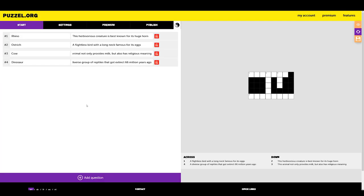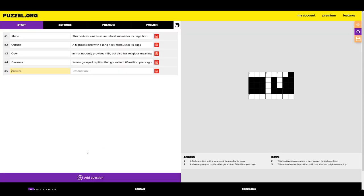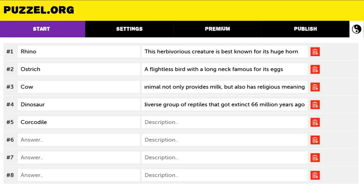After you've filled out all four answers and descriptions, you still might want to add more answers to your puzzle. This is done by clicking the Add Question button at the bottom of your webpage. You can add as many answers as you like, so go nuts! Remember to always check the spelling of your answers so that the puzzle is fun to solve for your players.